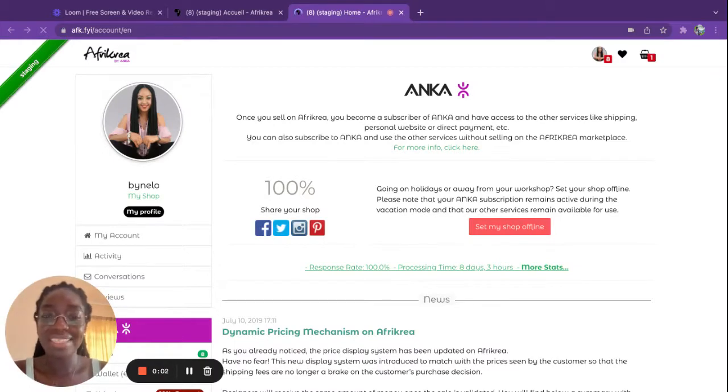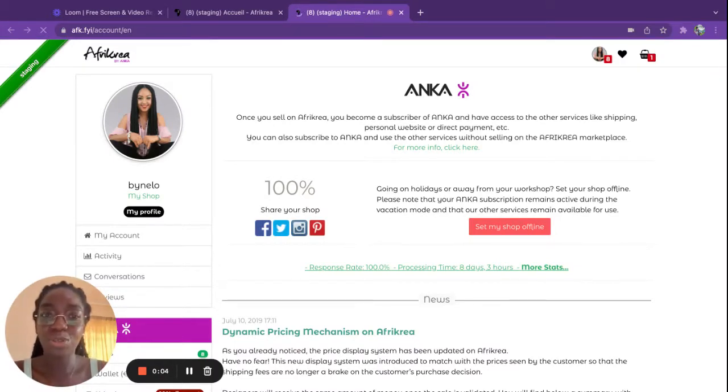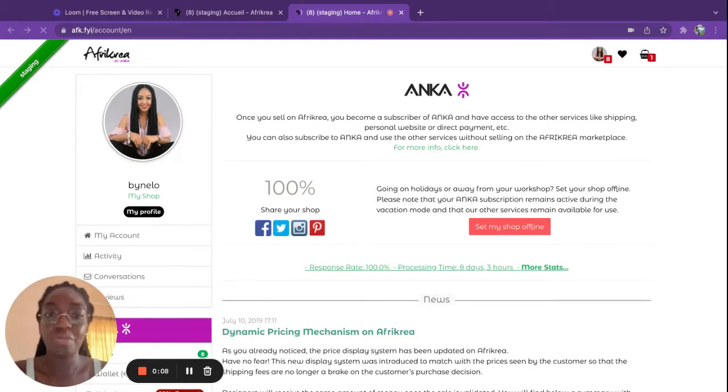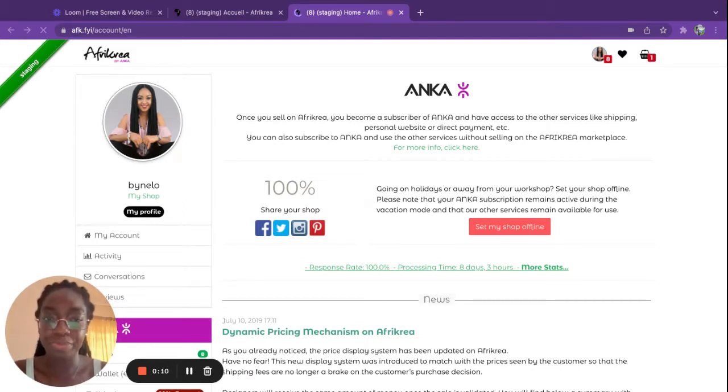Hi, I hope you're doing well today. I'm Winnie and today I will show you how to generate a DHL label from a sale that you've made on your AfriCrea shop.